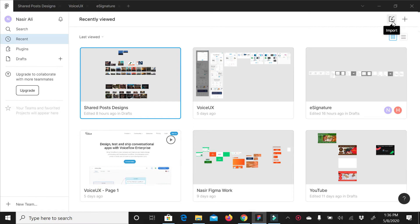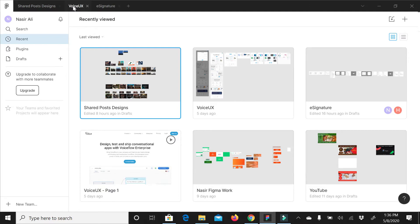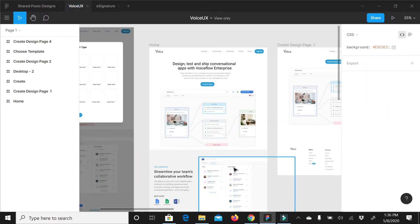you can click on the link and your file will open in this way. This is Figma.